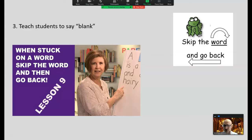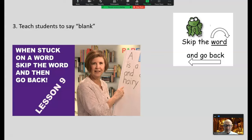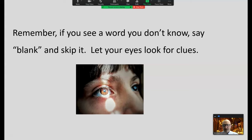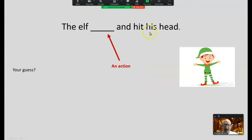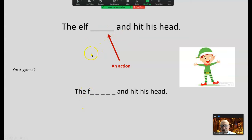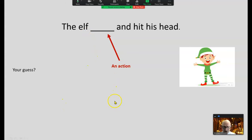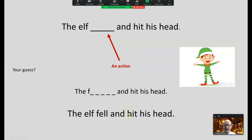If a student stops on a word, teach the student to say 'blank' and skip the word. You'll find most often a word or two later in the sentence they'll go back and self-correct. This teaches metacognition and it's much faster. I was working with a student who would stop and try to sound out a word — it would take about 10 seconds. Once I taught her to say 'blank,' she'd move on, and two seconds later she'd know the word and self-correct. Ten seconds versus two seconds. One is developing the semantic and syntactic cueing systems; one is forcing the child to focus only on the phonological cueing system.